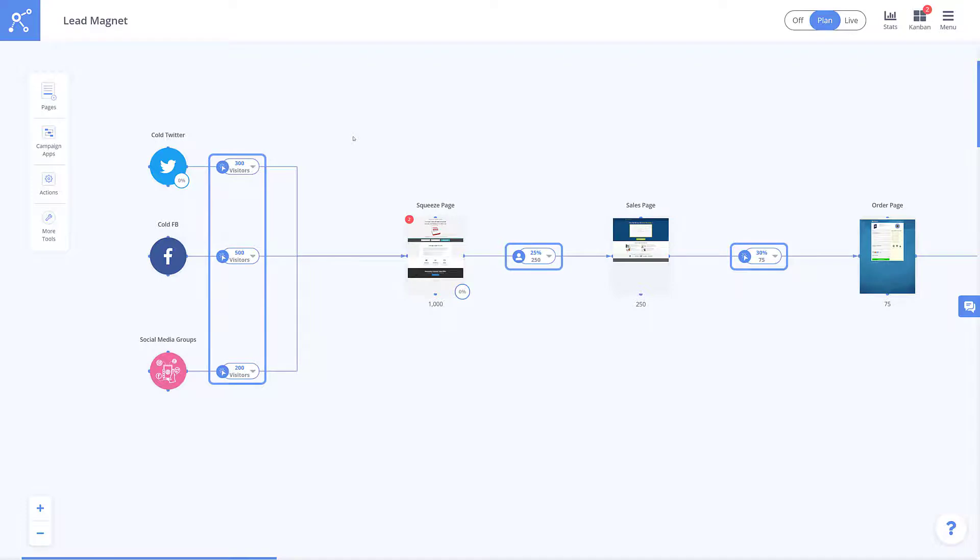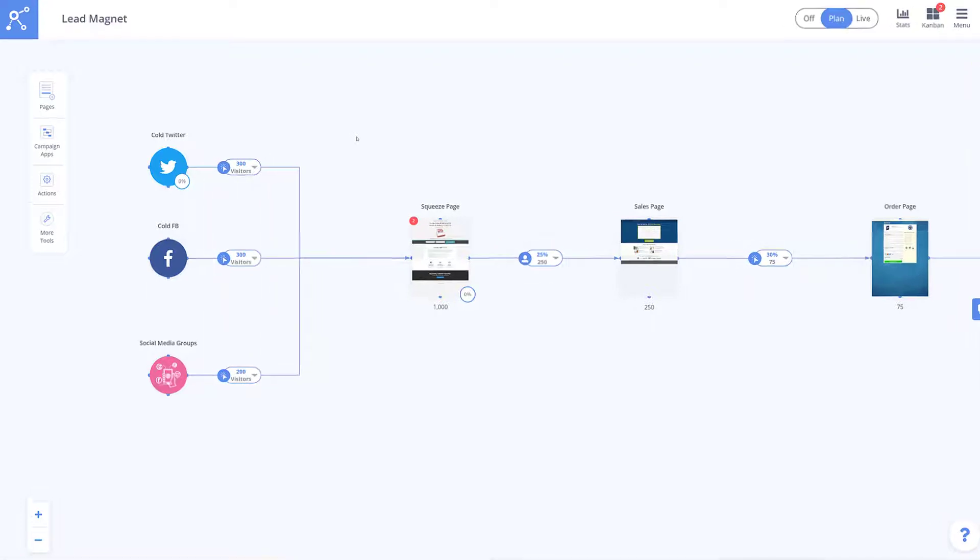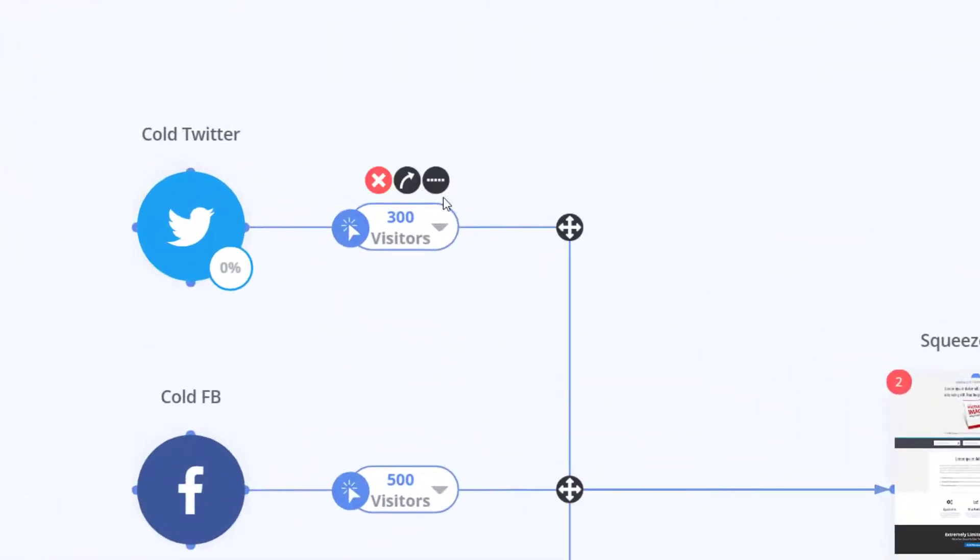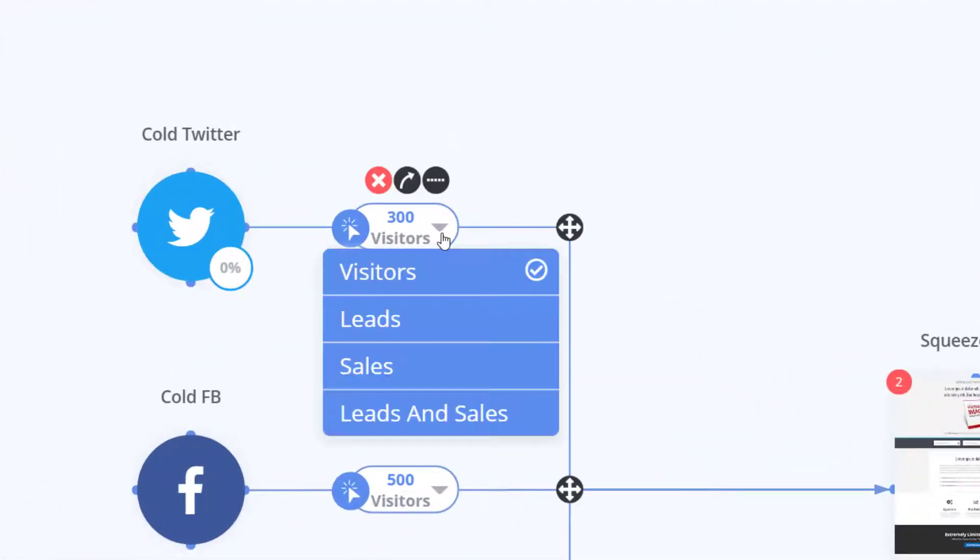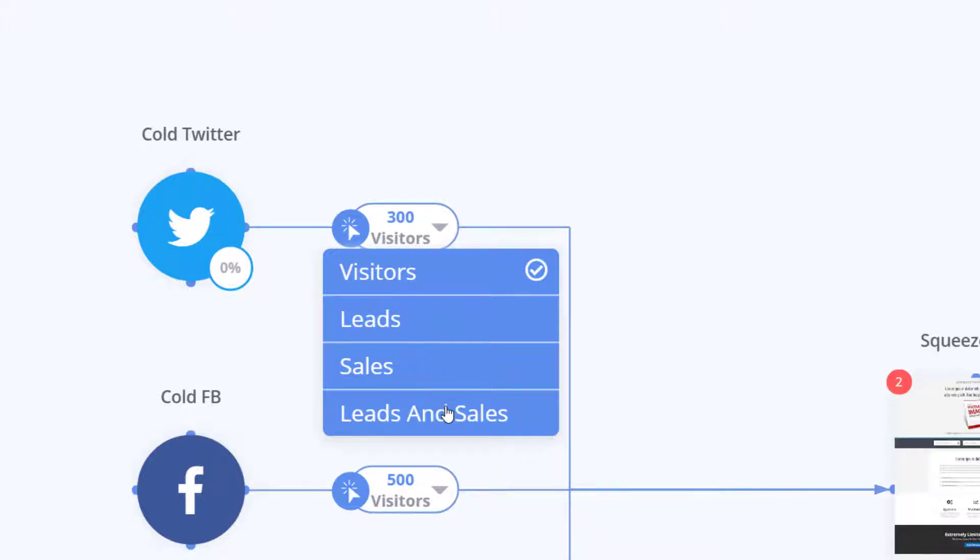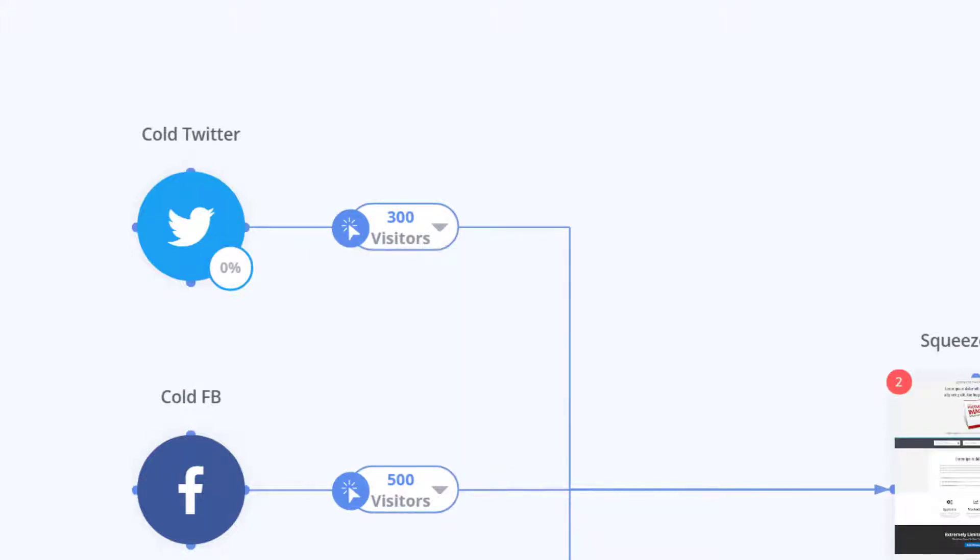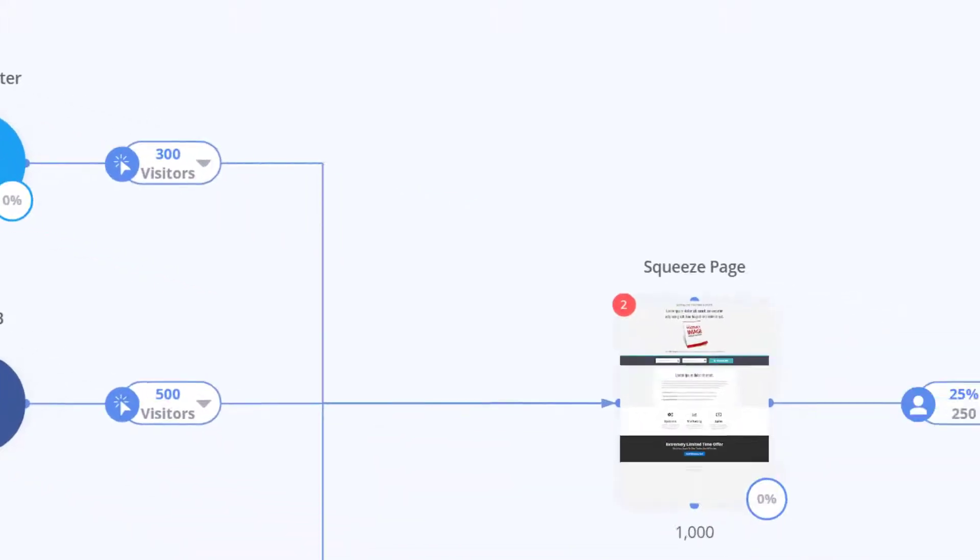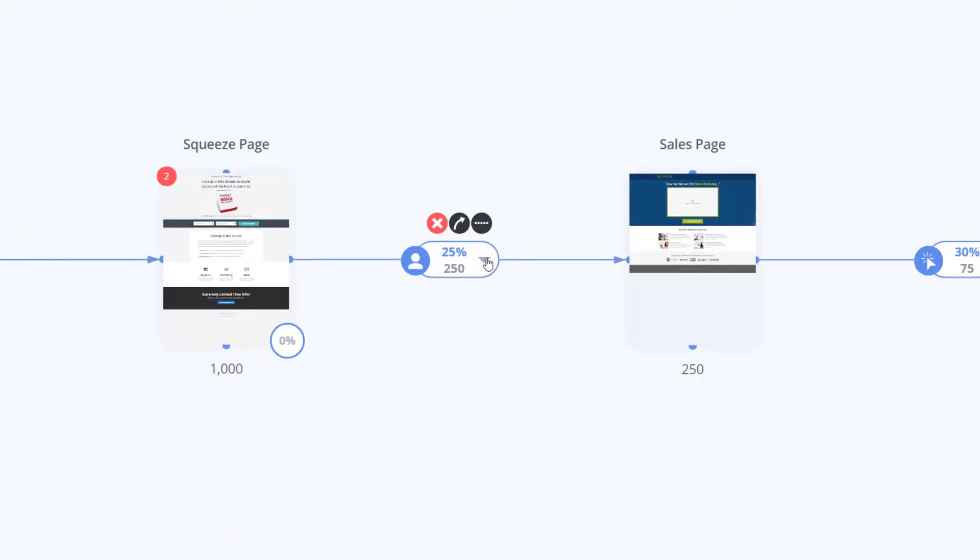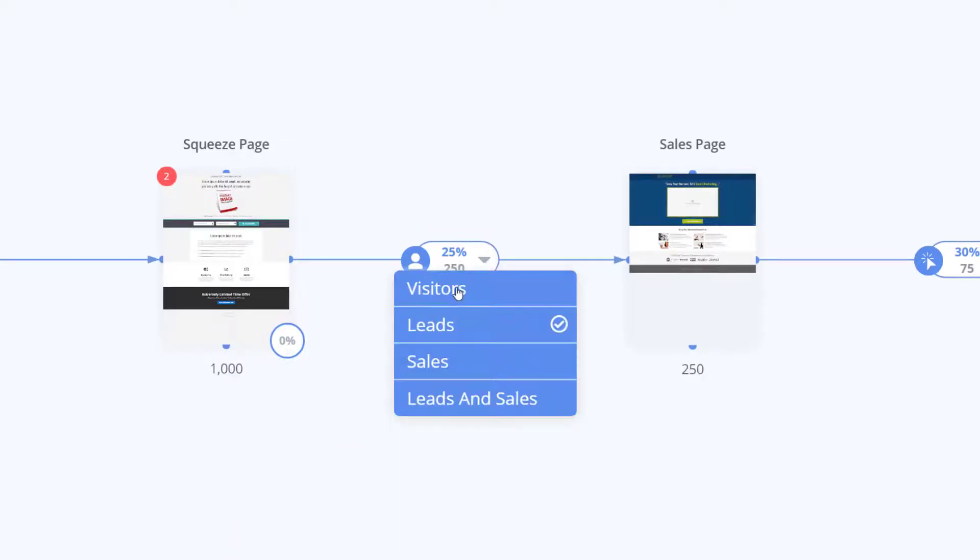These are dynamically generated depending on the element types to display visitors, leads, sales, or leads and sales. And of course you can always override this by simply selecting what you would like the projections modules to display.